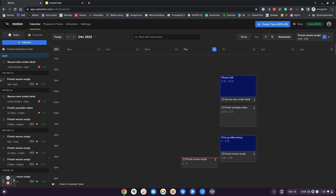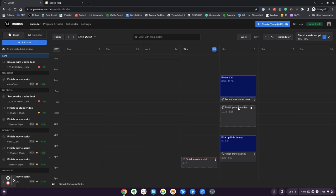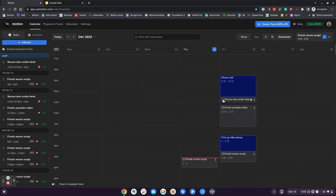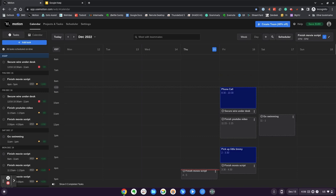I actually really enjoy throwing things at Motion just to see how it will twist and turn and fit everything in. Now in the morning, I have a lucid, intelligent, well thought out plan. If something happens and I don't do one of these or something happens, it will just rearrange things for me. I don't have to come back into Motion. It will figure it out because if I don't tell it I did it, then it assumes I didn't do it. This is just the tip of the iceberg. I normally sit down Sunday night, reevaluate all my items, and then I let Motion deal with it for the rest of the week.